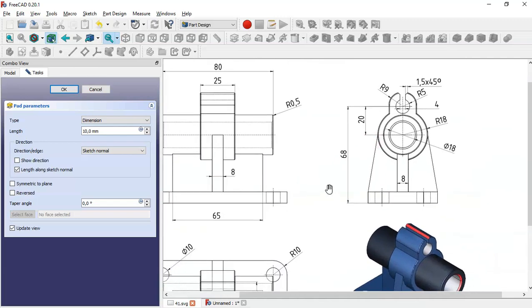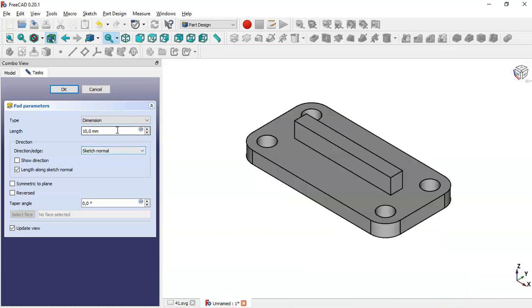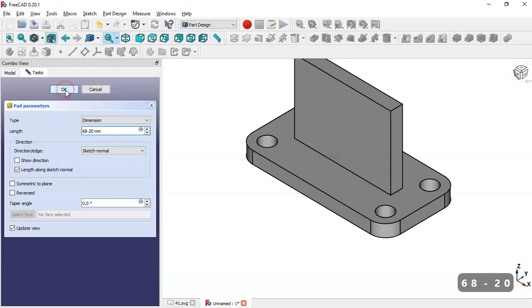For this pad we have dimensions of 20 and 68, so we set the pad value to 68 minus 20 (48 millimeters) and click OK.